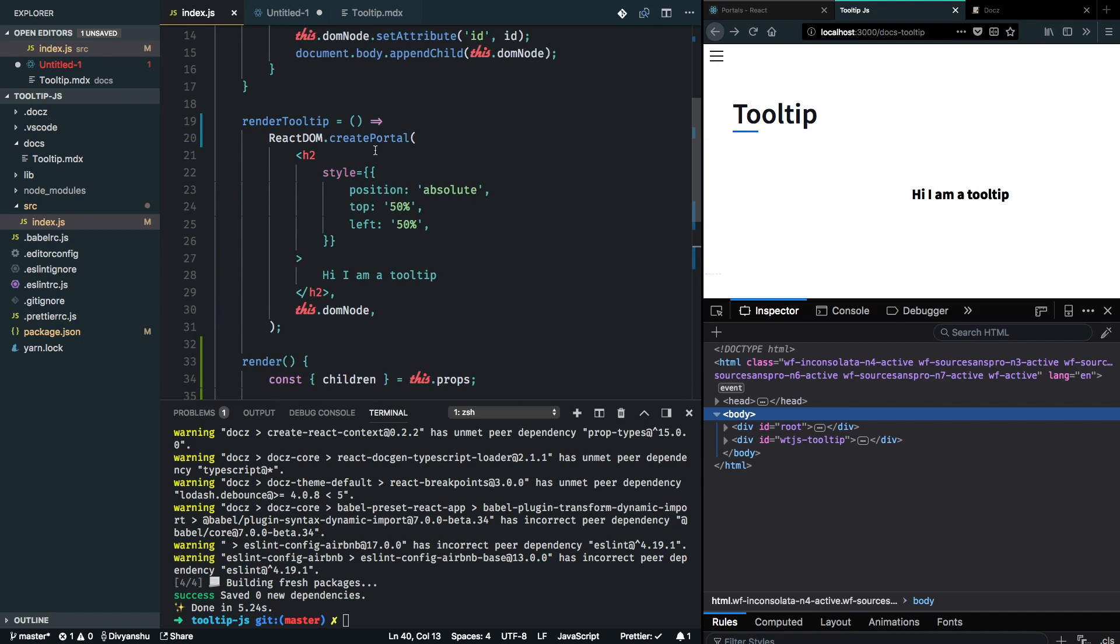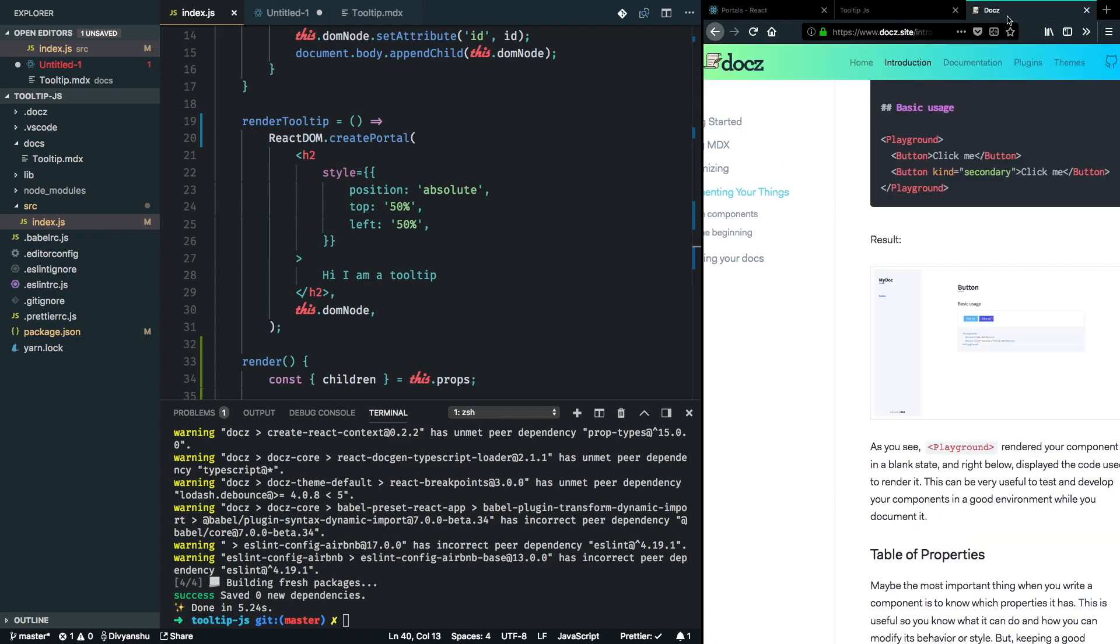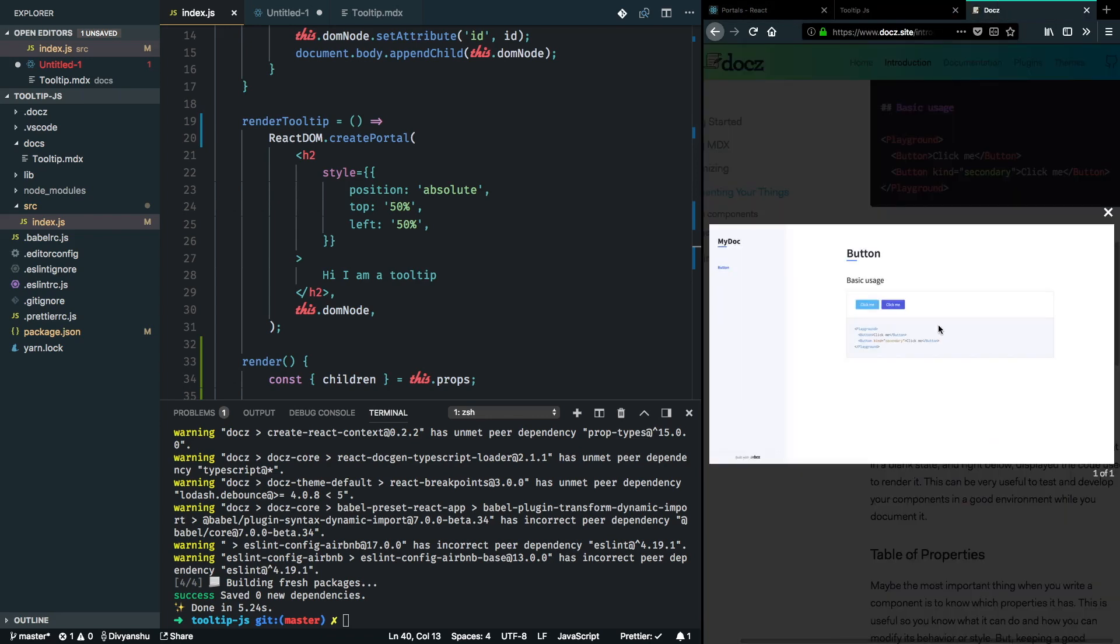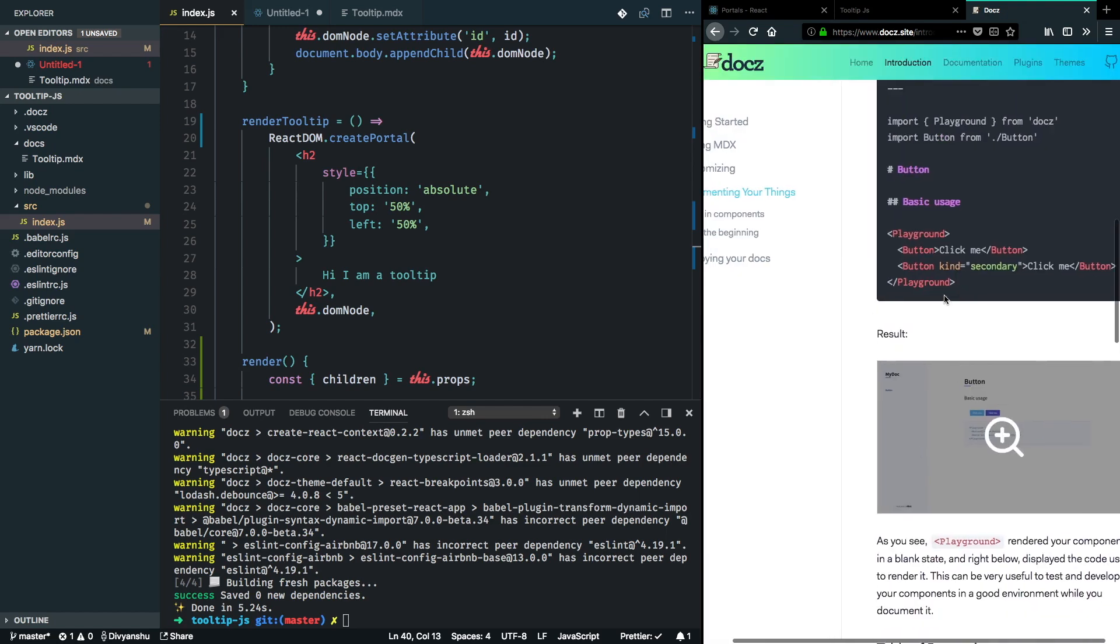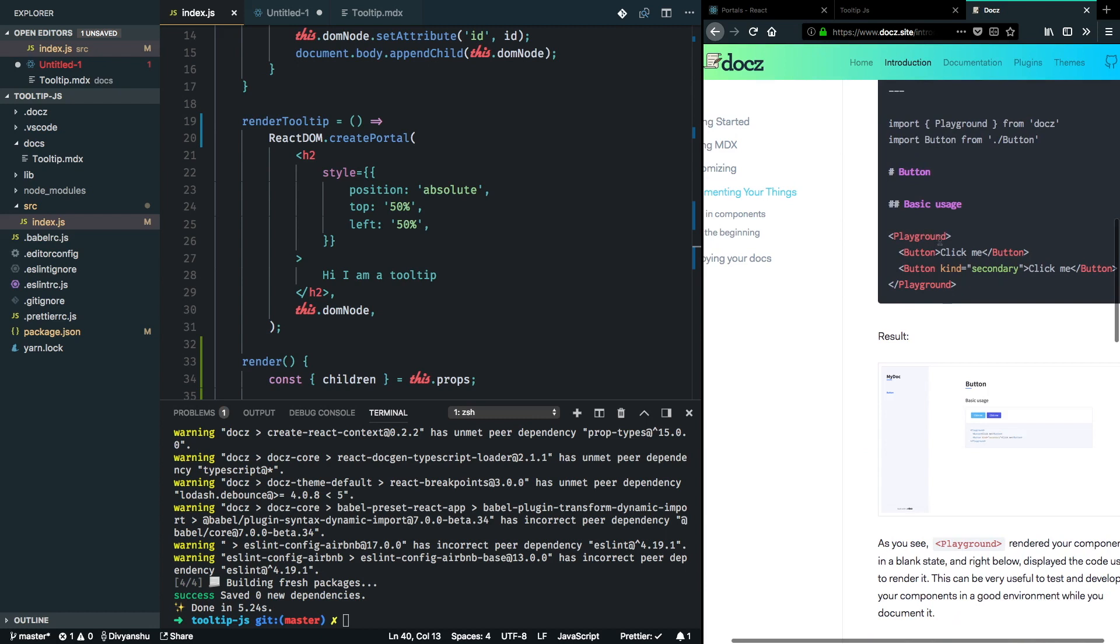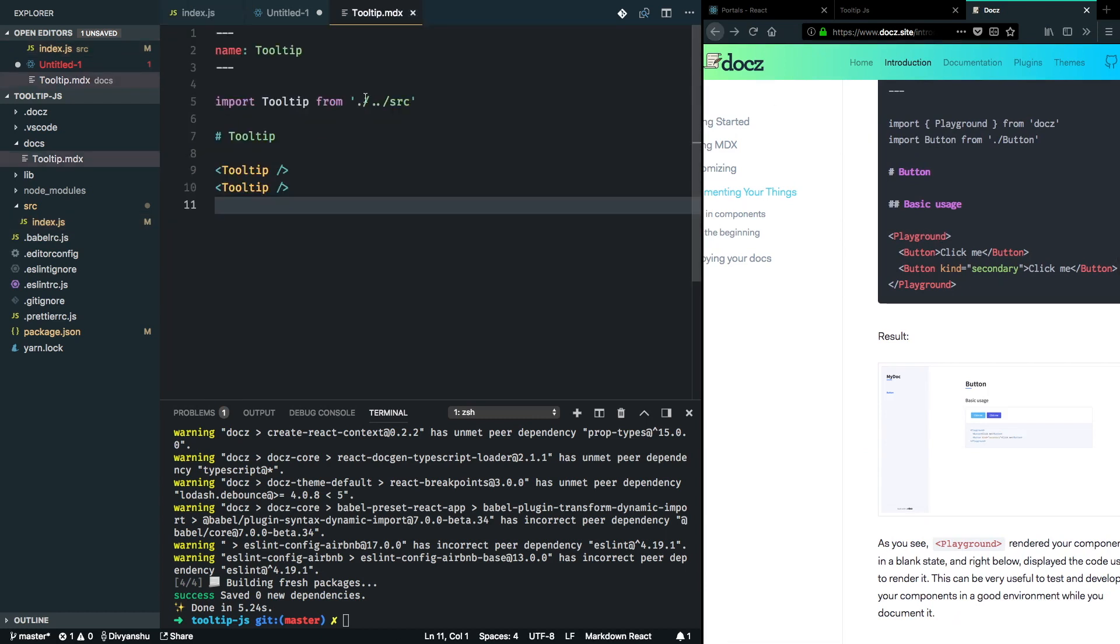I also want to take a minute and clean up my documentation to look something like this, which will show me my usage along with the rendering of my component. As you can see, here I'm rendering the button along with how the button is being used.